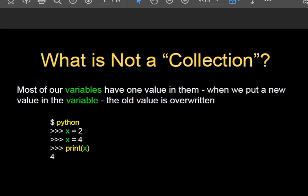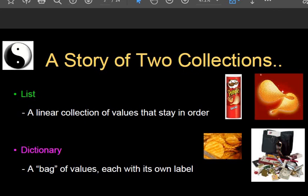Most variables have the same data type, and whenever a variable is declared with one value and we assign another value to it, the variable is overwritten with the new value — the old value is erased. For example, if x equals 2 and then x equals 4, when we assign the new value, 4 overwrites 2, and the output is 4. This behavior is not part of collections.